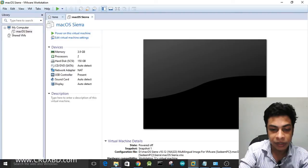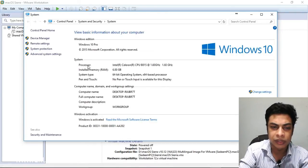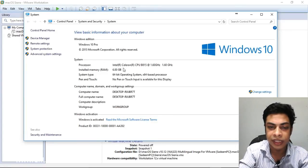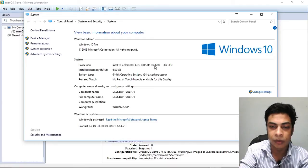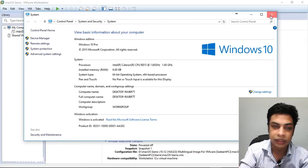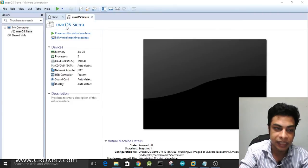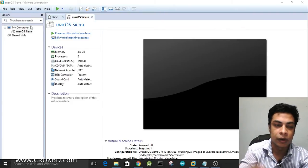Let's talk about our PC configuration. Our laptop configuration is quite limited — it has an Intel Celeron CPU B815 at 1.60GHz, and we can install 2GB or 4GB of RAM. The operating system is Windows 10 64-bit. Let's open VMware and install macOS.